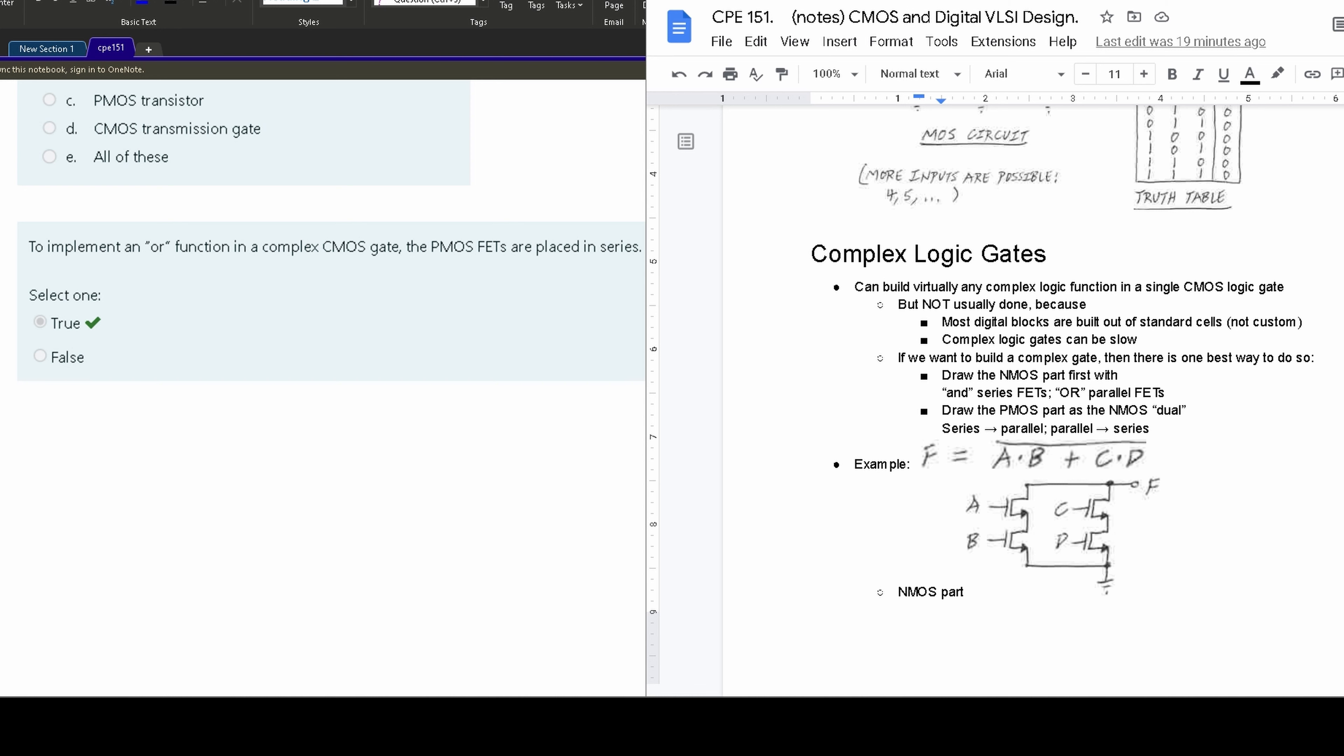So to draw the NMOS part, we are going to have the AND series be with FETS and the OR be with the parallel FETS. So if we want an AND with an NMOS, it's going to be in series. If we want an OR, it's going to be in parallel.